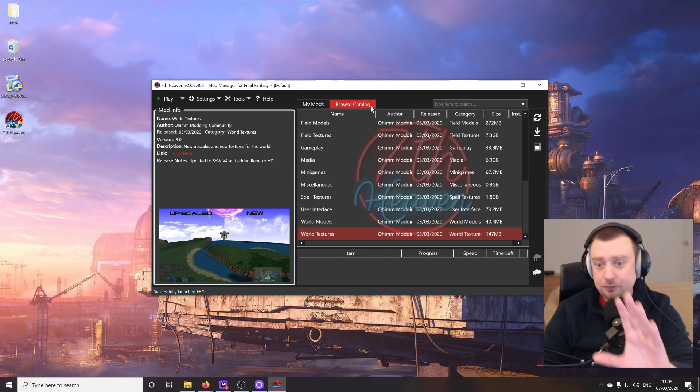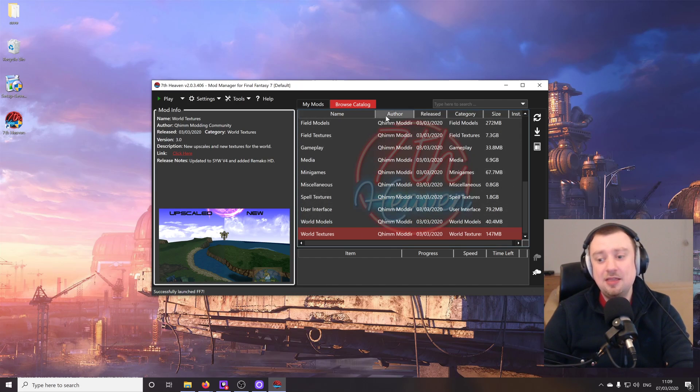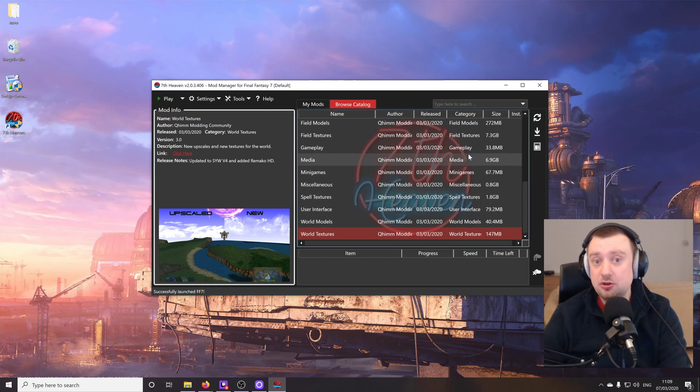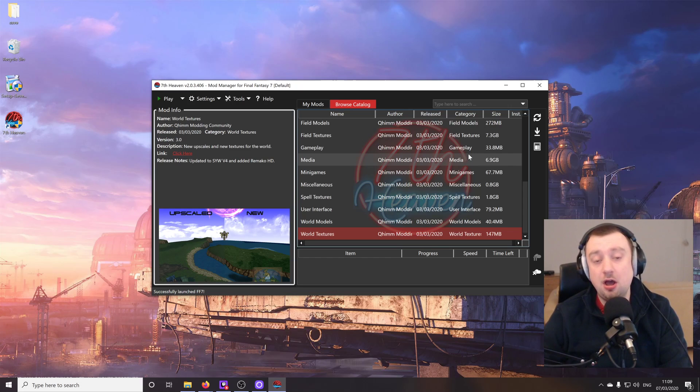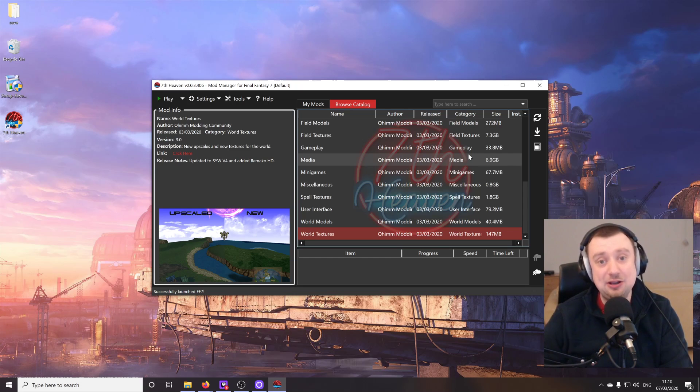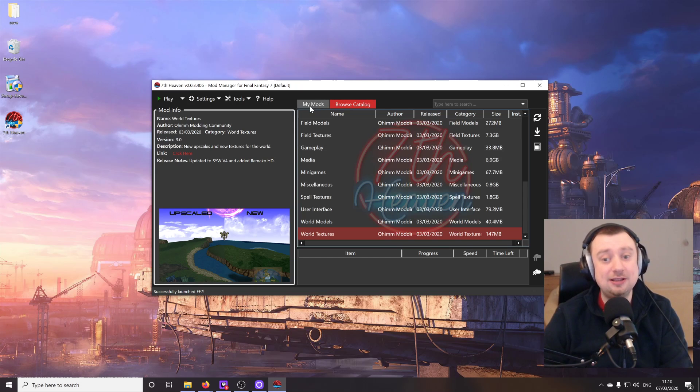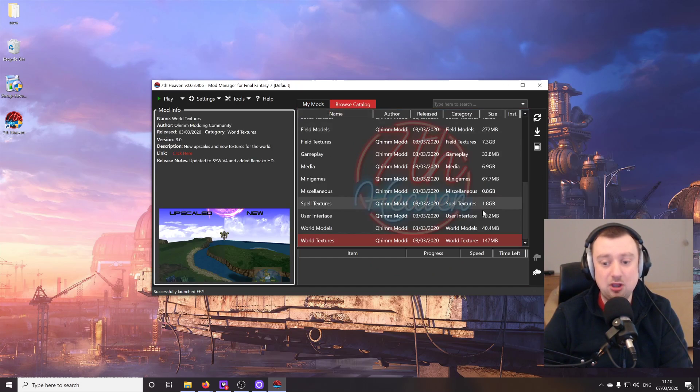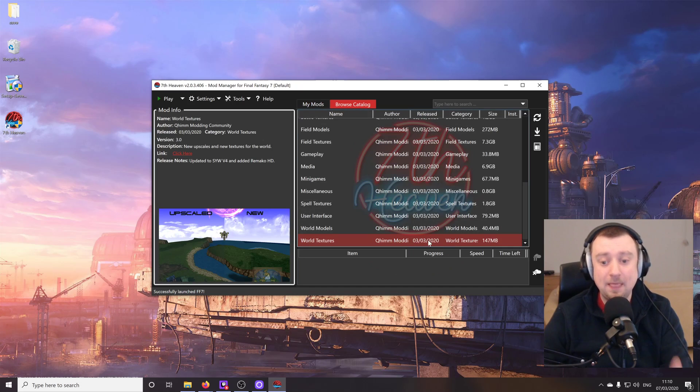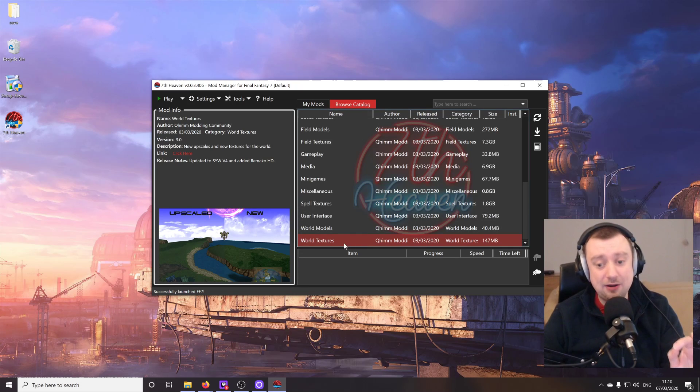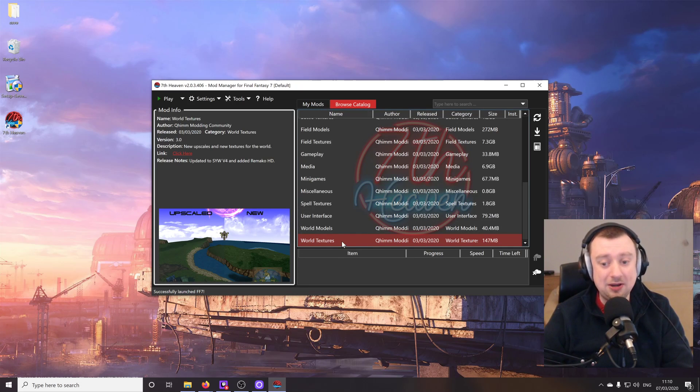So the first thing we're going to do, and this is what Suna Mods recommended, is installing the World Textures mod. And that's because we can get a good example as to how things change very quickly here. So the World Textures mod is at the bottom of the Browse Catalog list. Now just to confirm, when you're on Browse Catalog, this isn't the mods that are installed on your PC. This is the mods that are on the mod server from the subscription link, and you can then choose to download them. The mods that are installed are under the My Mods selection. So as you can see, we haven't got any right now.